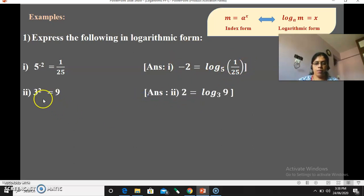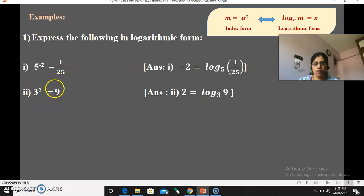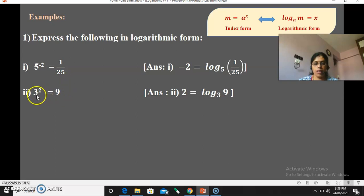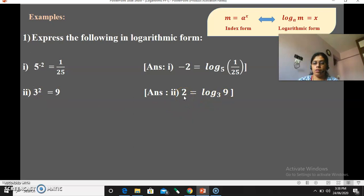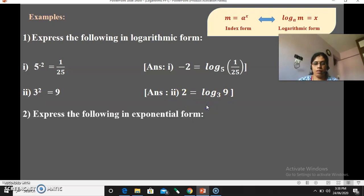One more example: 3 squared equals 9. Here m is 9, so in logarithmic form we write log of 9 to the base 3 equals 2. The answer is written in just one step. Now let's go in reverse.